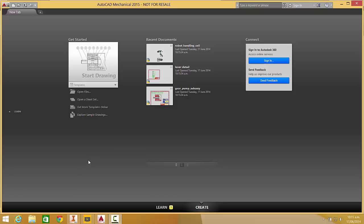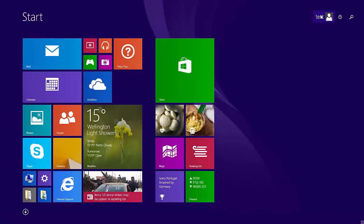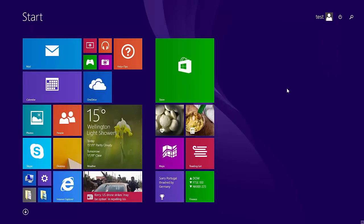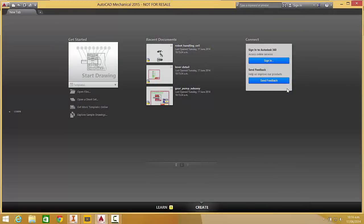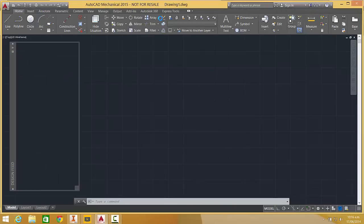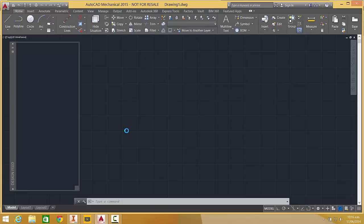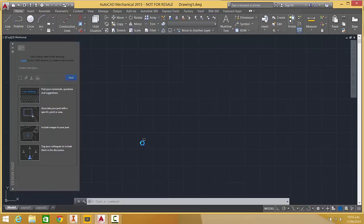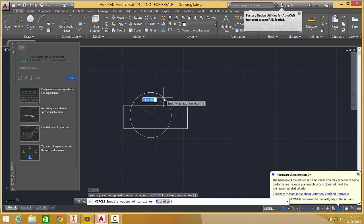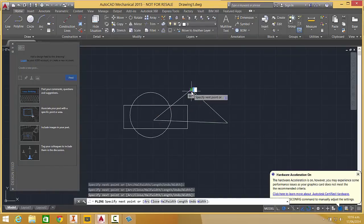Okay, so I've just created a brand new test account with full admin rights. Start a new drawing using the default AutoCAD template.